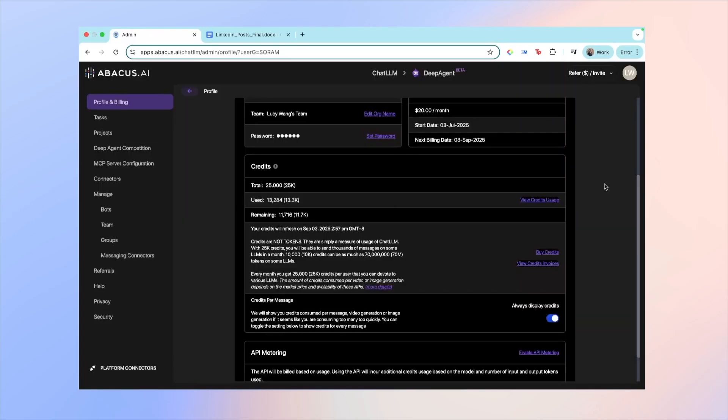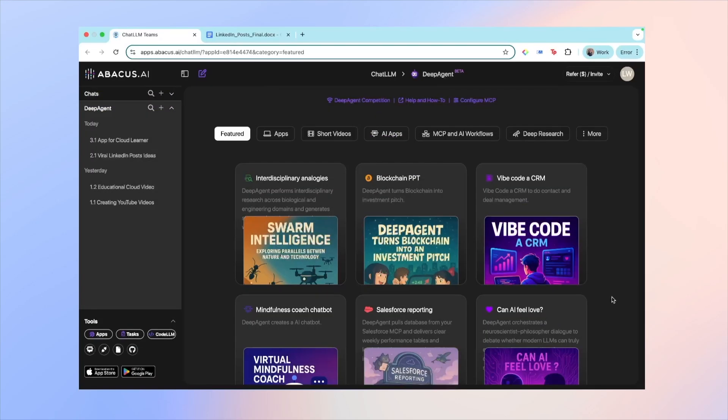Oh okay, quick note about pricing. It's $20 a month to use Deep Agent and they give you a limited amount of credits, but you can see it's actually a lot. I did a lot of experimentation on Deep Agent and you can see I've just used about half my credits. Keep in mind that I asked it to build a whole application for me and generate a few explainer videos.